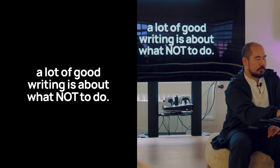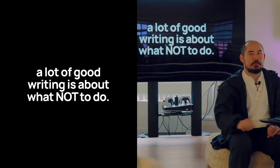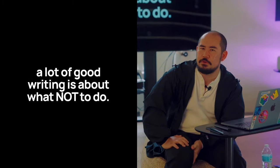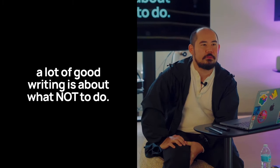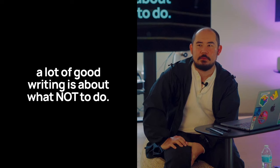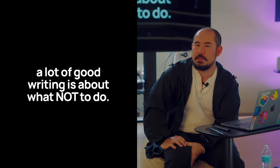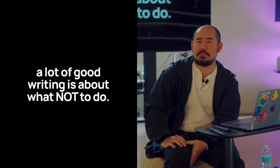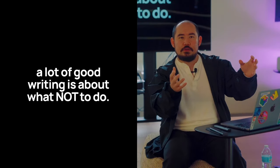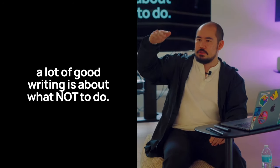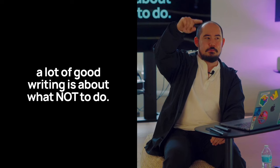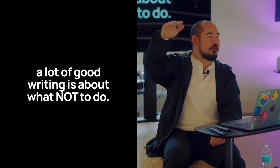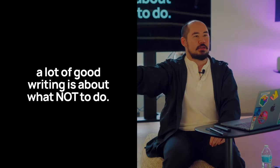Have you guys heard of the principle inversion? Charlie Munger, the right-hand man of Warren Buffett, often talks about this. This actually helped me a lot. Oftentimes when you want to do something, you always think about all the things you need to do to achieve that. But the best thing to do oftentimes is to figure out what not to do.